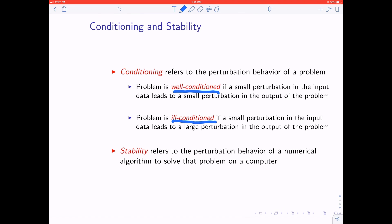A related concept is stability, which has to do with the behavior of a numerical algorithm on a computer. The conditioning discussion had nothing to do with calculating on a computer — it was about the inherent property of the matrix. When we talk about stability, we are specifically also thinking about computers.